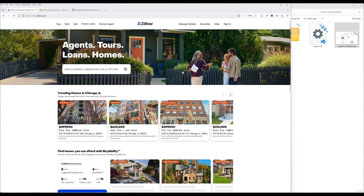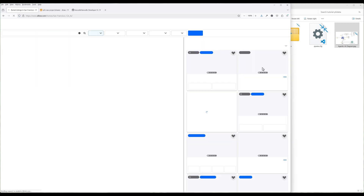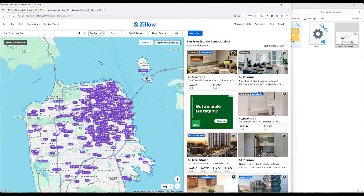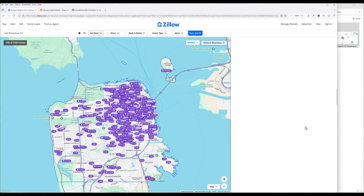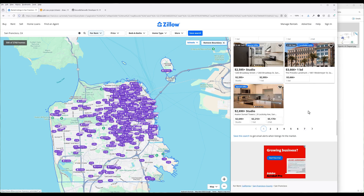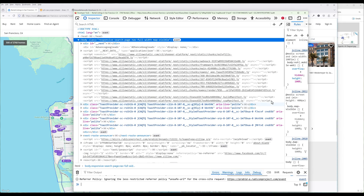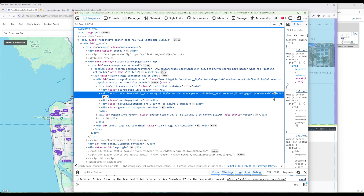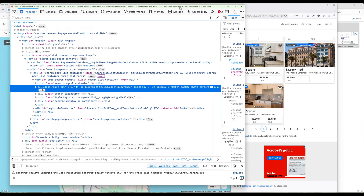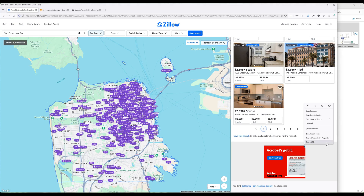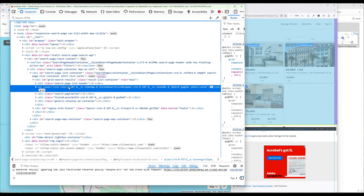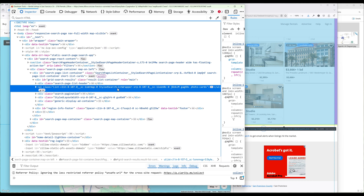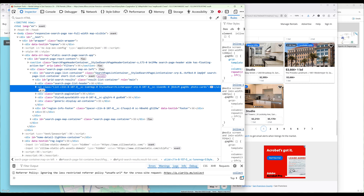Navigate to Zillow's website and search for San Francisco and Seattle's property listings. Zillow uses dynamic loading to update the content without reloading the entire page. We need to scroll down to the last listing to ensure all the properties are loaded. Right-click and click Inspect to launch the Developer Tool window to display the HTML source code. You can also use the keyboard shortcut F12 to launch the Developer Tool.